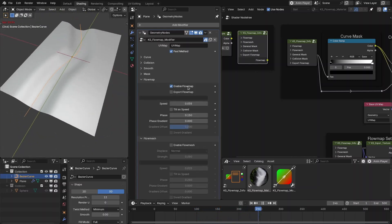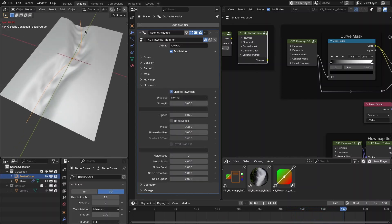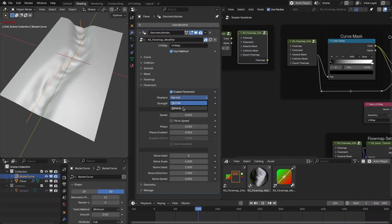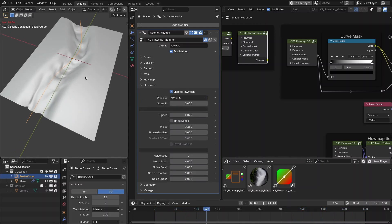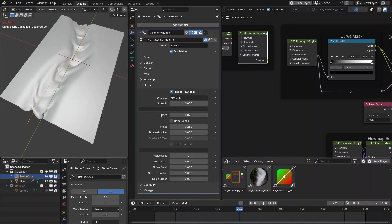There is a new option called 'flow mesh.' While the flow map flows the UV map, the flow mesh actually displaces the mesh along the curve. You can displace the mesh along the surface normal or in the general direction of the field.